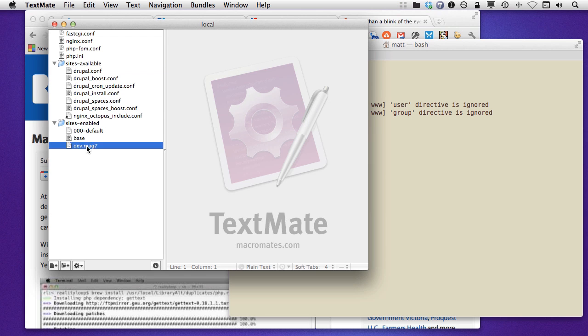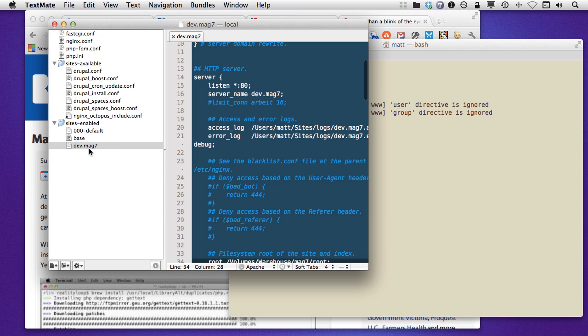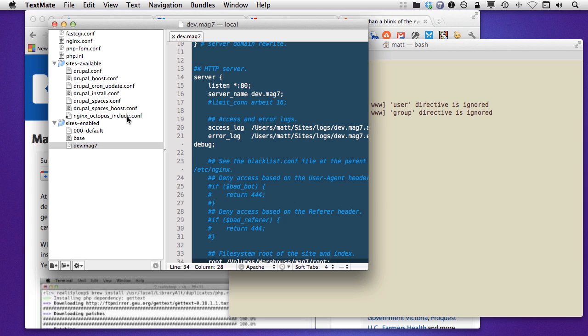Then each site will implement its own individual preferences. So I have this site like DevMag, which is just a magazine site that I have for my FileMaker magazine. And so here you can see this Nginx Octopus Include. So that's basically an include configuration file that I've pulled down from Git.